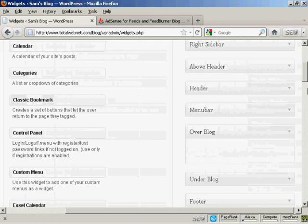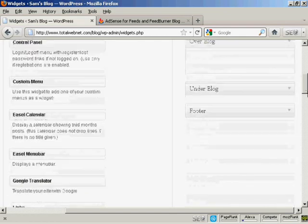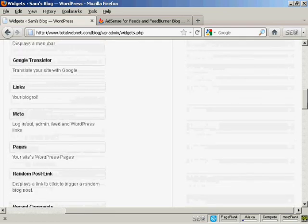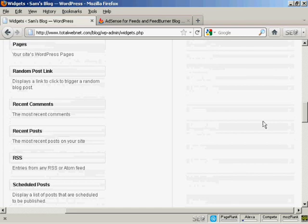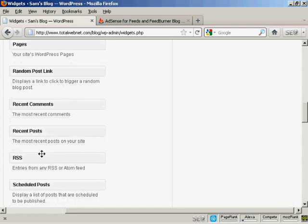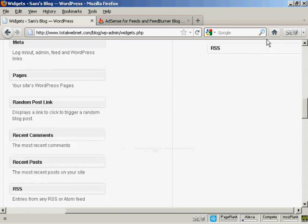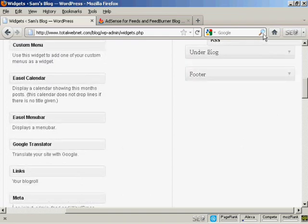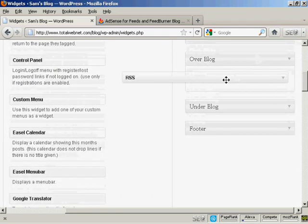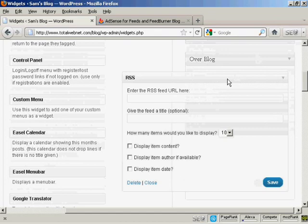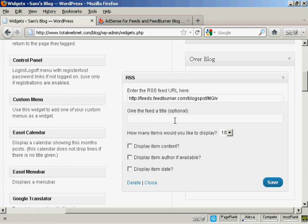So let me just open up that for the moment. And then the widget that I'm going to use is this one here, RSS, and it's already pre-installed. So it says entries from any RSS or Atom feed. So I'm going to drag this up so that it goes over the blog. And I'm going to enter the URL there, just paste it in, and I'll give the feed a title. Let's call it Latest News.